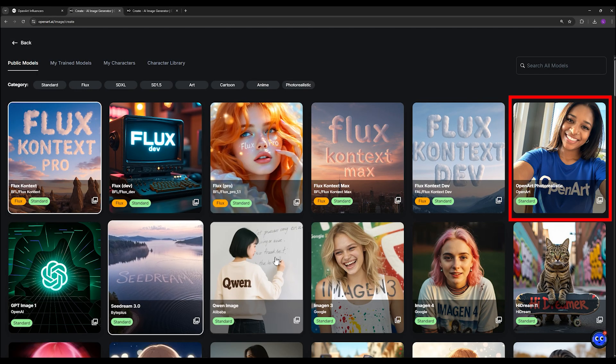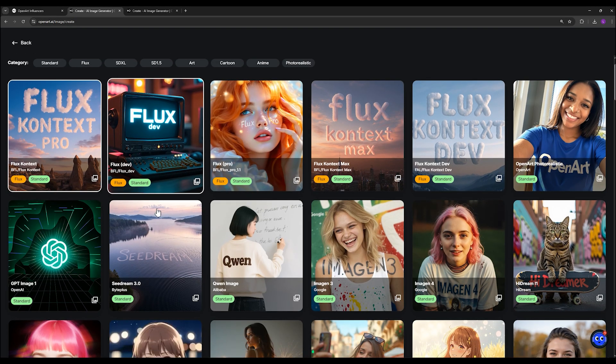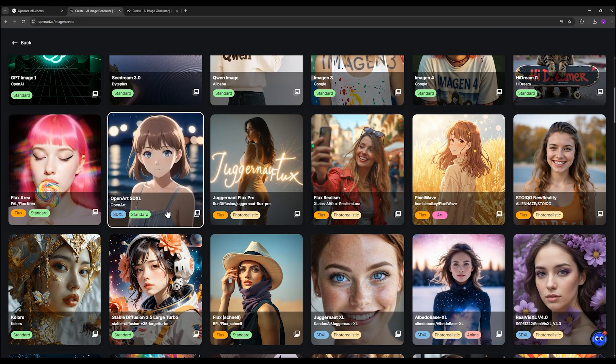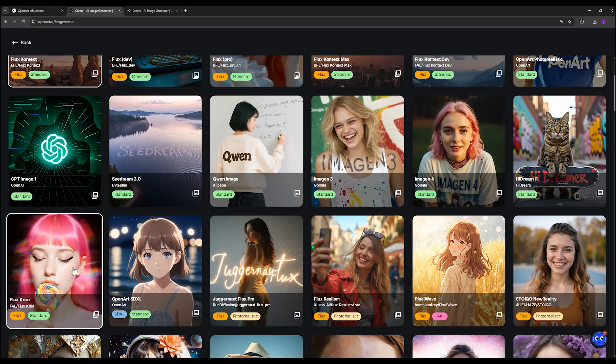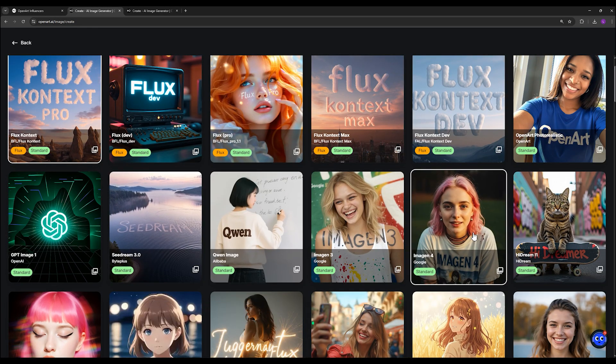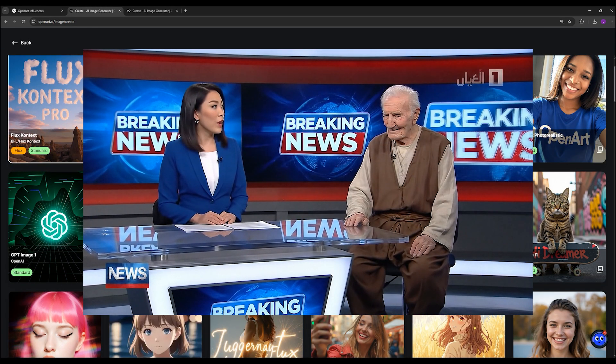This new model has just been added to OpenArt, a platform that keeps surprising me with its updates. In my opinion, it's one of the best tools for anyone working with AI in image or video generation.